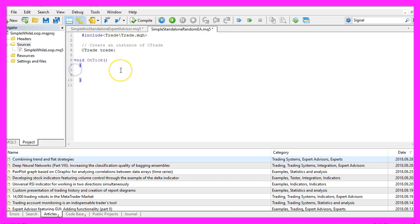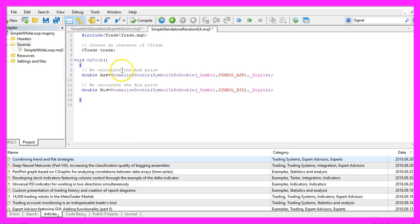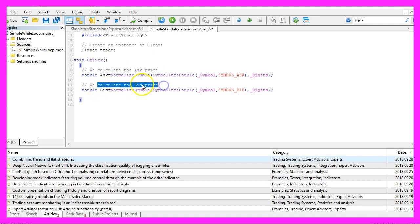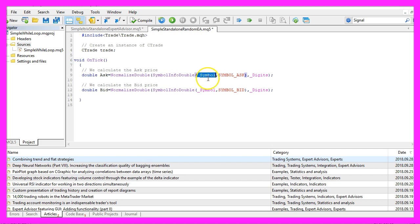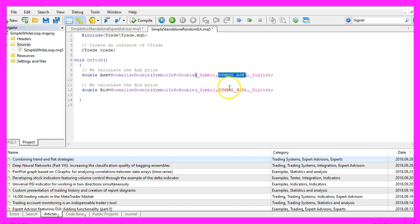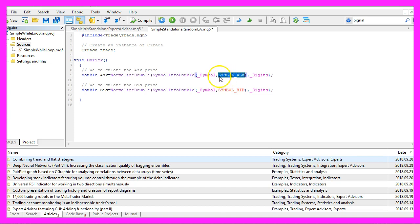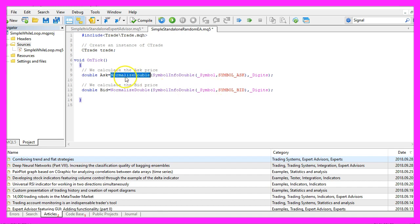Inside of the OnTick function, we want to calculate the Ask Price and Bid Price. That's done by using SymbolInfoDouble. The first parameter is for the current currency pair on the chart. The second one will deliver the Ask Price or Bid Price, depending on if we use SYMBOL_ASK or SYMBOL_BID. NormalizeDouble and _Digits will make sure that we get the right amount of digits behind the dot.